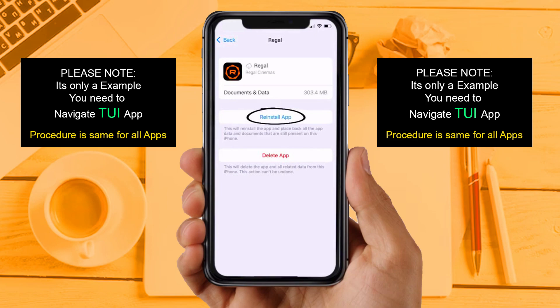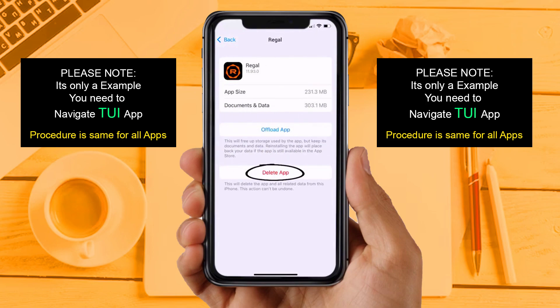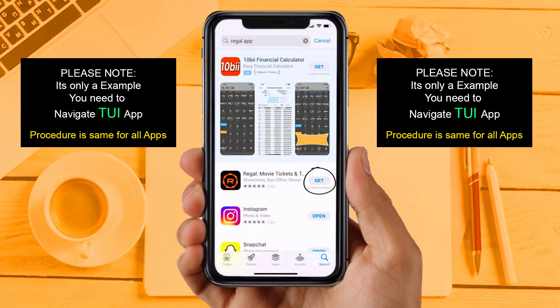This should fix the issue. If you are still facing the same issue, then try Solution 4. You need to completely reinstall the app. Follow the on-screen instructions to navigate to the app page. Once there, tap on Delete App to uninstall it from your device. Once uninstalled, open the App Store and search for the app, then tap the Get button to install it back on your device.